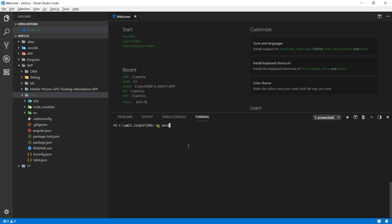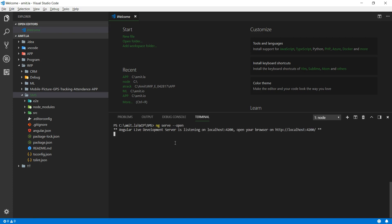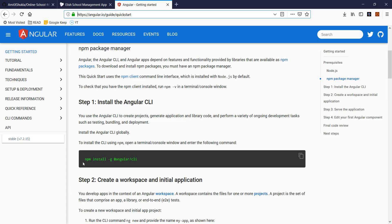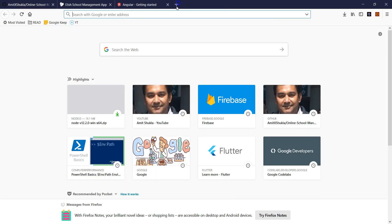Now run 'ng serve --open'. This command starts serving the application and opens a default browser window at localhost:4200. If it doesn't open a browser window automatically, just open any browser on the same machine and navigate to localhost:4200.